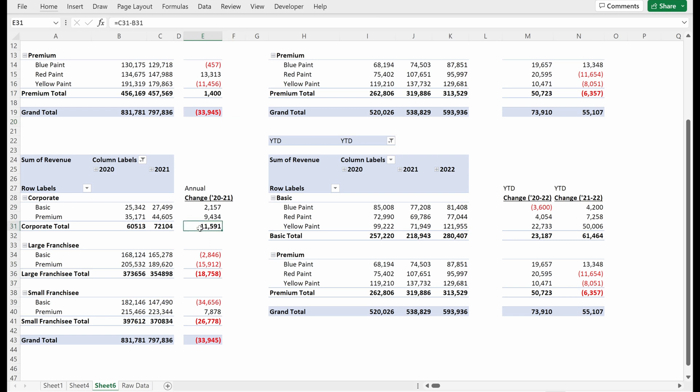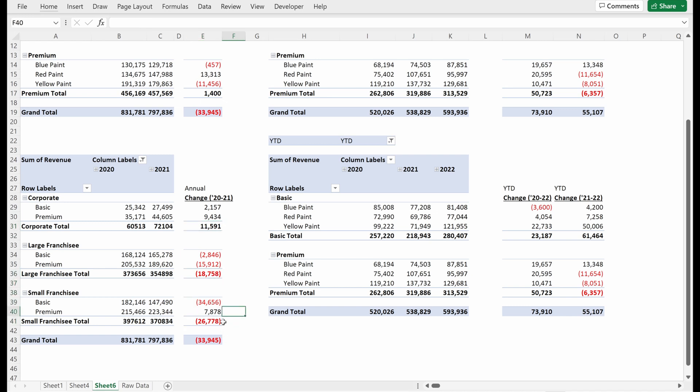What you can see is what's your takeaway? Your takeaway is the corporate group did pretty well in 2021 where your franchisees really struggled. You had pretty significant losses in both your small and large franchisees where your corporate group grew.